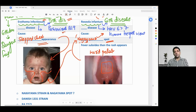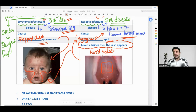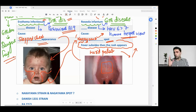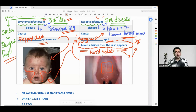Erythema infectiosum is caused by parvovirus B19, and roseola infantum is caused by human herpes virus, sixth strain or seventh strain. One very special MCQ for exam: fever subsides, then the rash appears — this is a separate question. Fever goes down and then the rashes come, whereas in dengue, chickenpox, and others, there is fever with rash simultaneously. Here it is fever, then fever gone, then rash appears. This is a proper MCQ you should know.